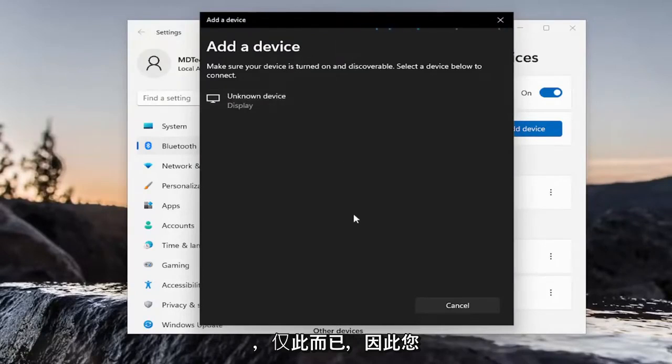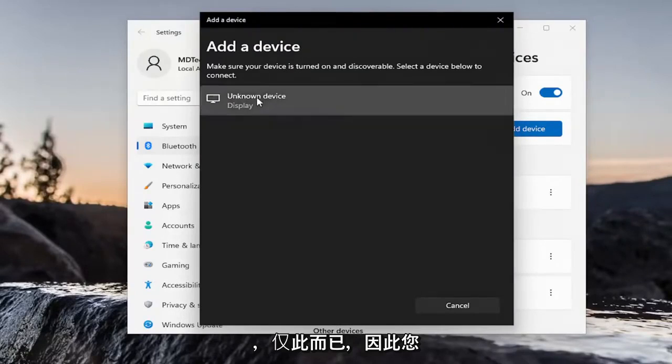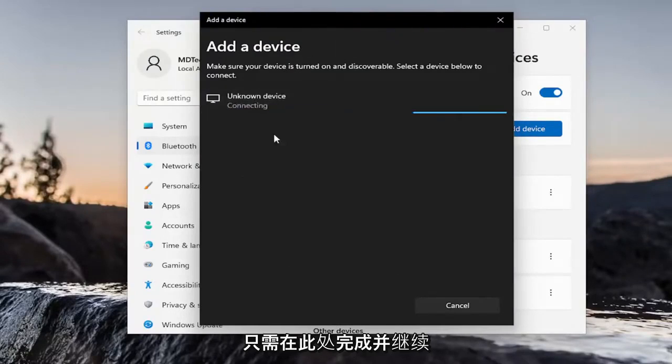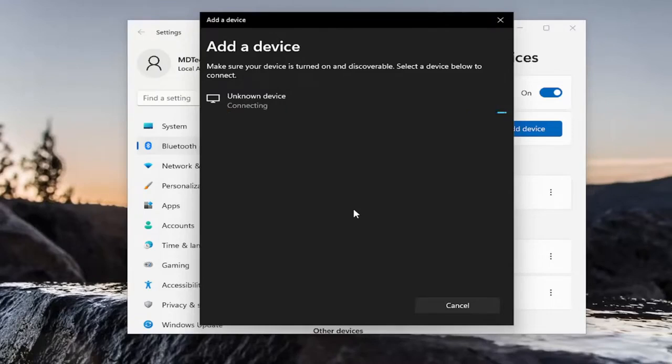And that's pretty much it. So, you just walk through here and just go ahead and connect your device. So, again, pretty straightforward process.